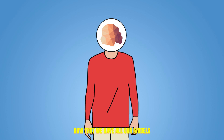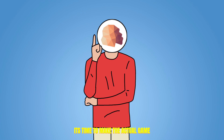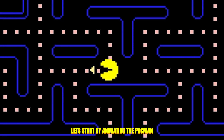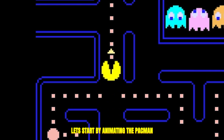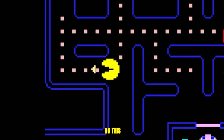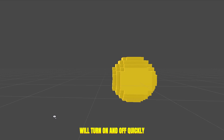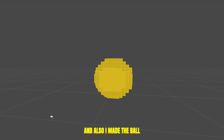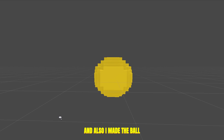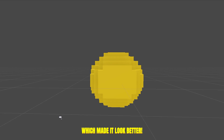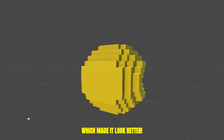Now that we have all our models, it's time to make the actual game. Let's start by animating Pac-Man. I made an animation where the model turns on and off quickly, and I also made the ball stretch and squash, which made it look better.